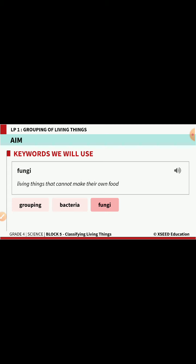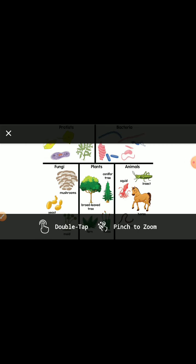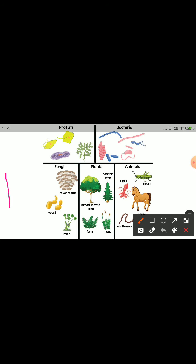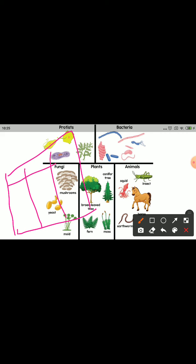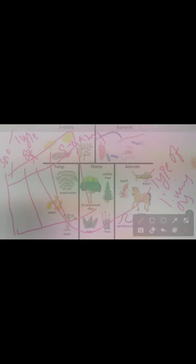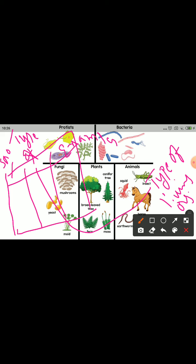Those are some of the keywords we will come across in today's class. Now let's have a small activity. Observe the given picture very carefully and start drawing a tabular column in your classwork. Divide the table into three different columns: the first column is serial number, the second column is type of living organism, and the third column is examples.